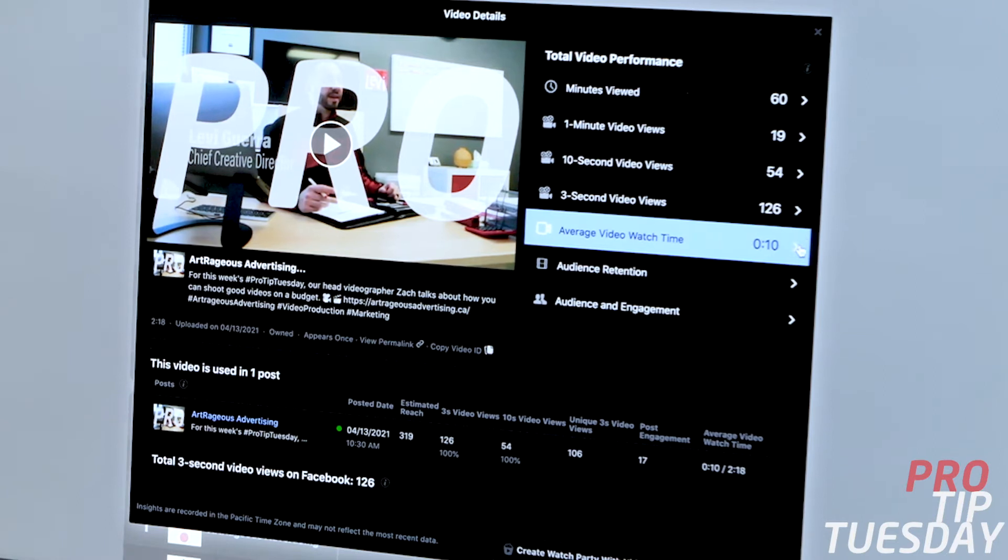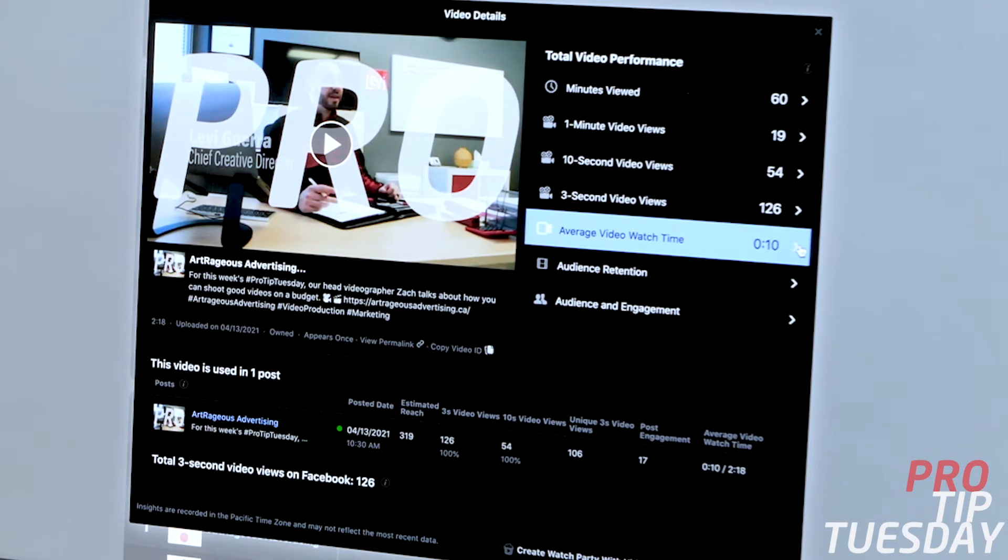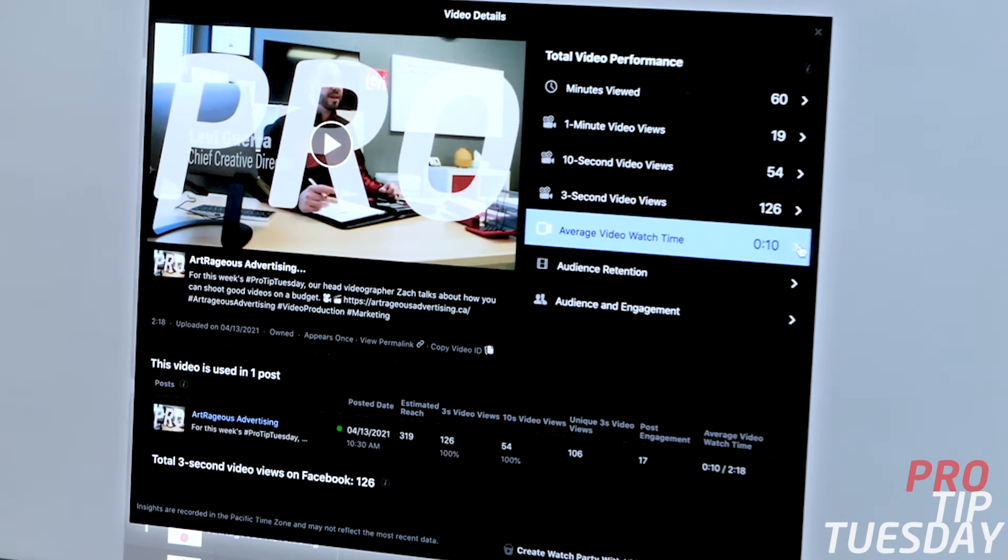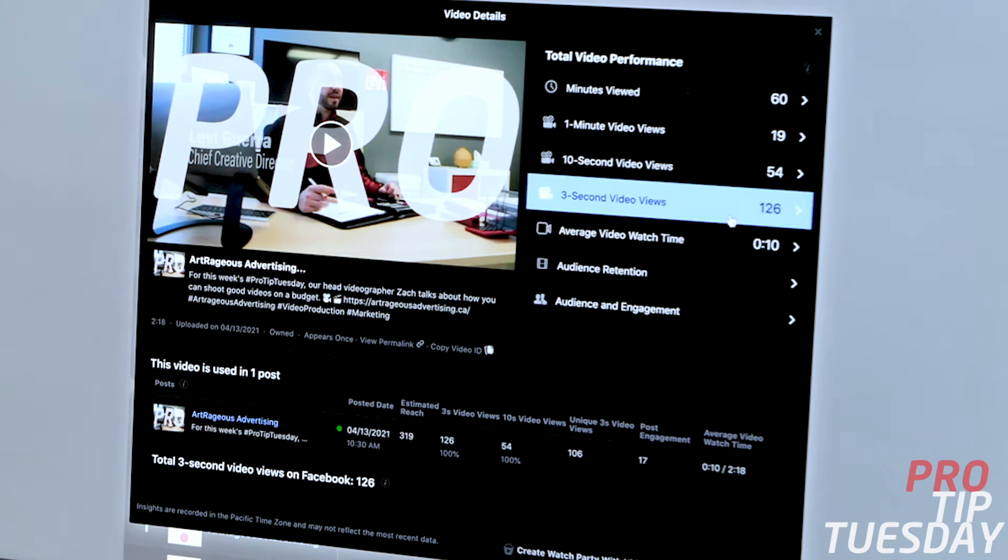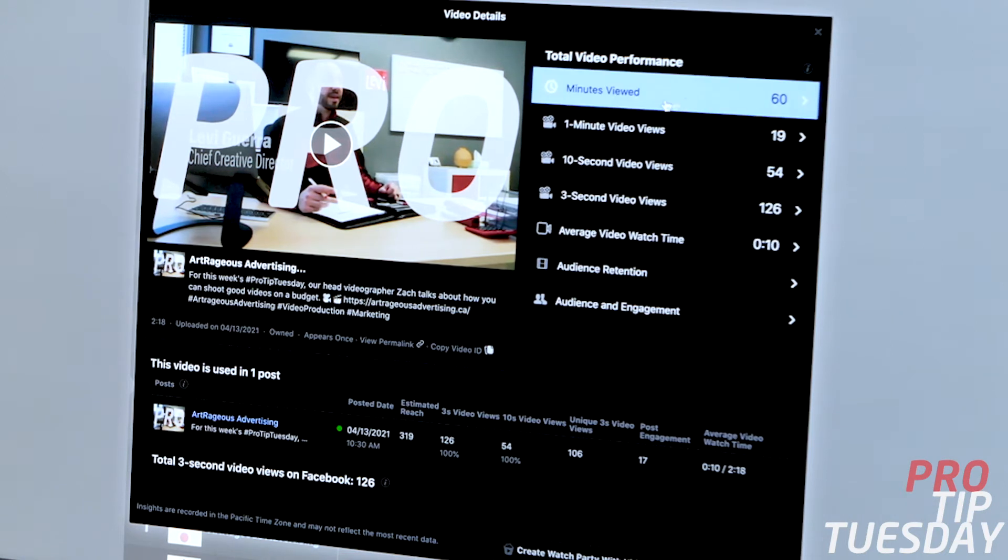Now again, there are some videos that are going to have to be longer than others, but it really gives you an insight into this.